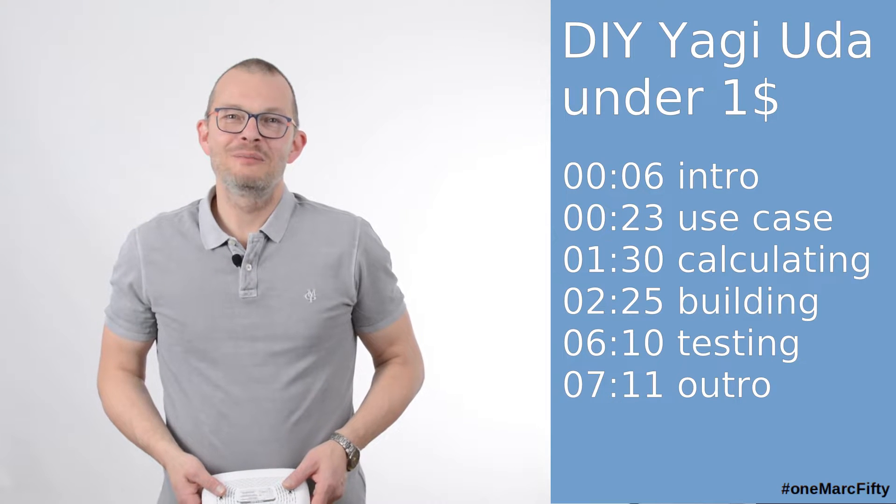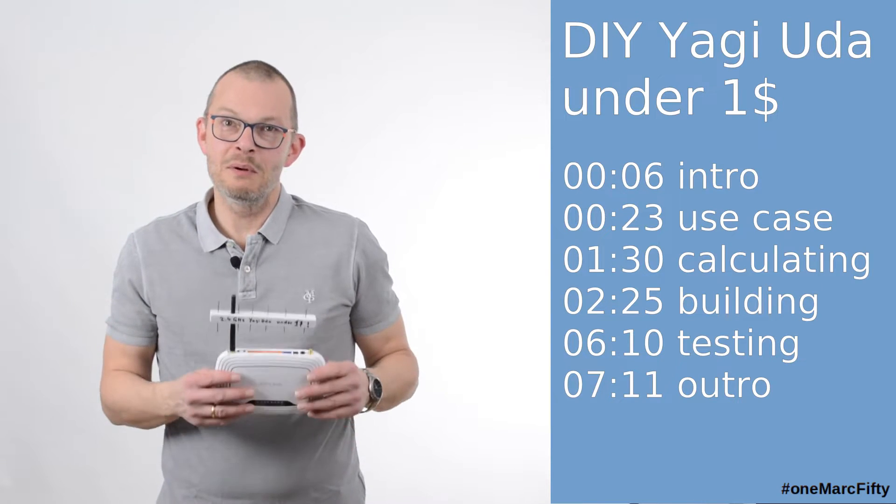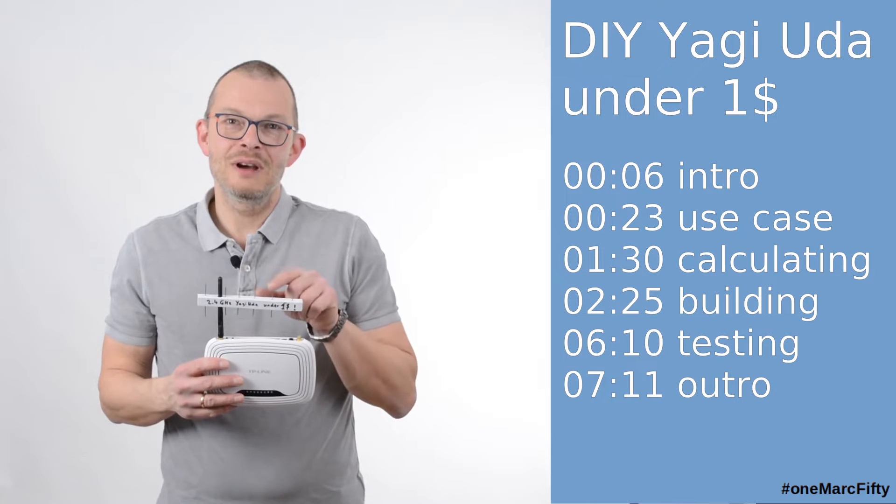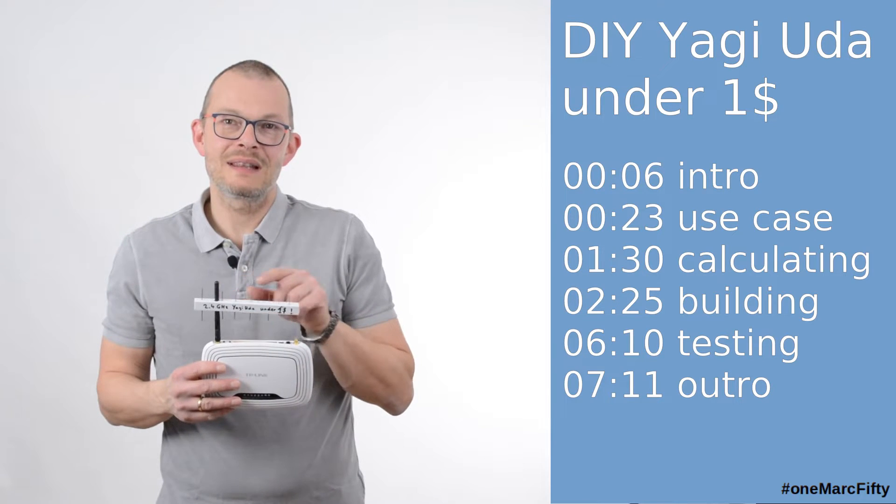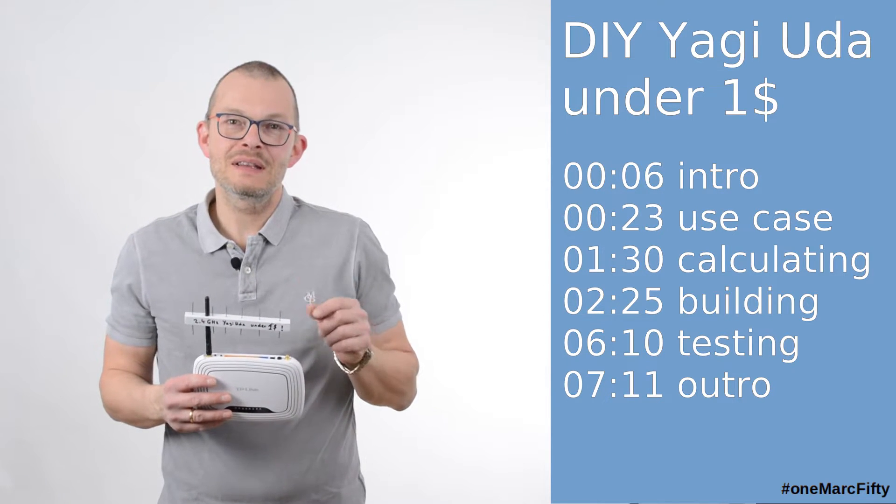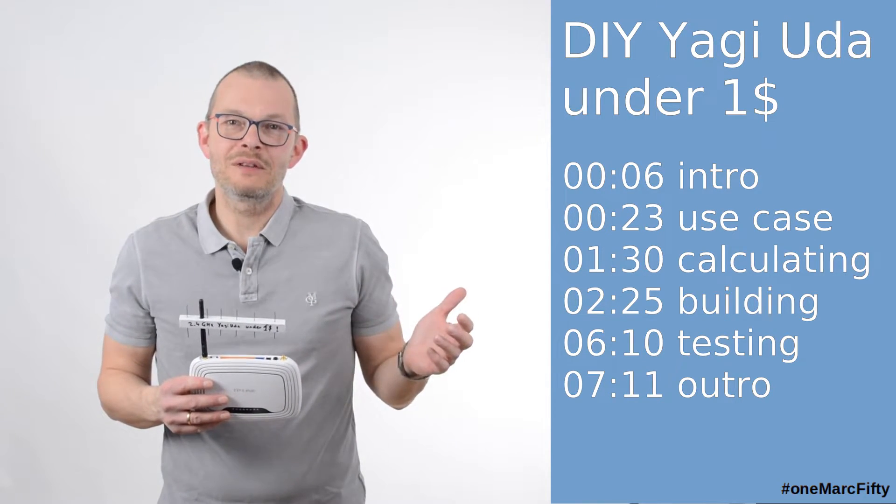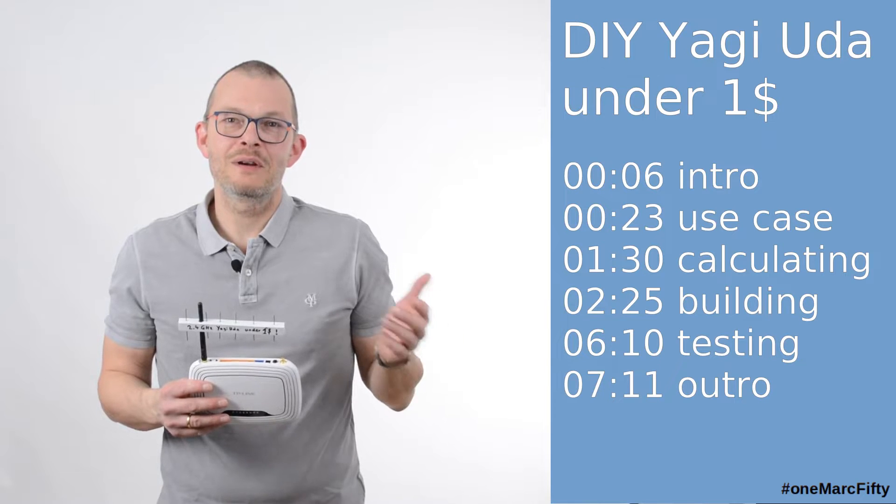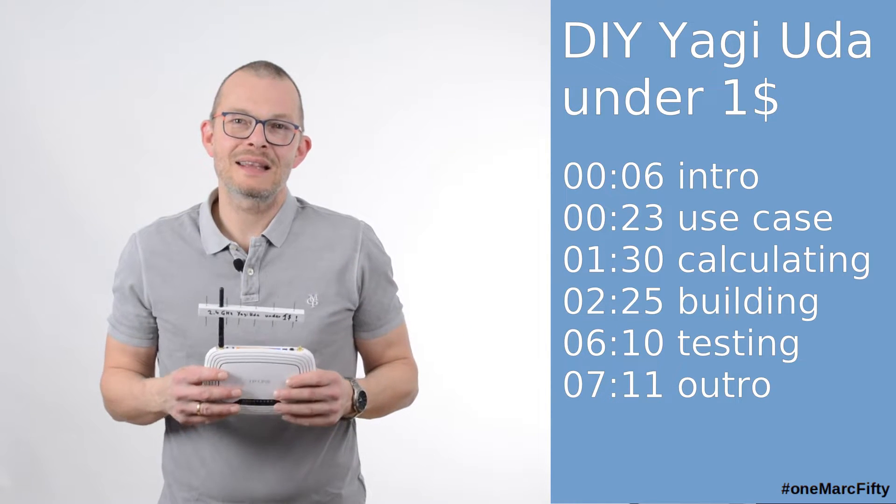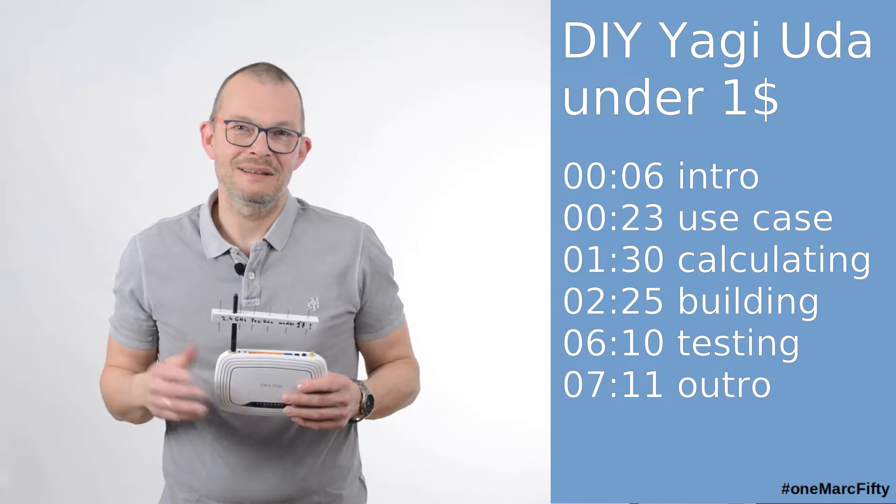Hello my friends, welcome to today's blue episode. Today we will be building this - a Yagi-Uda antenna for less than one dollar. You can use this to greatly extend the reach of your wifi network. First let's have a look at the use case, let's calculate the antenna and then let's build it.